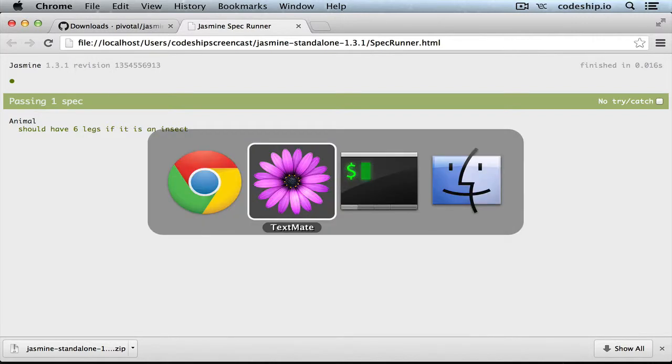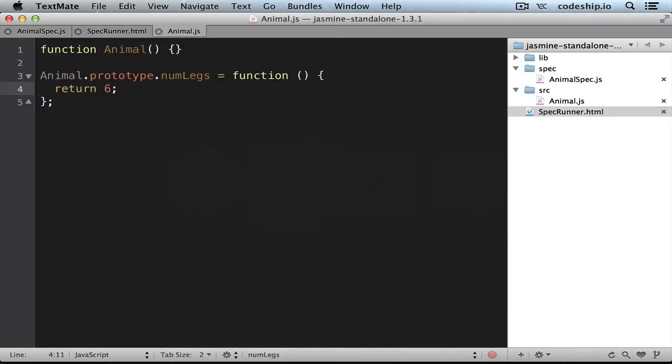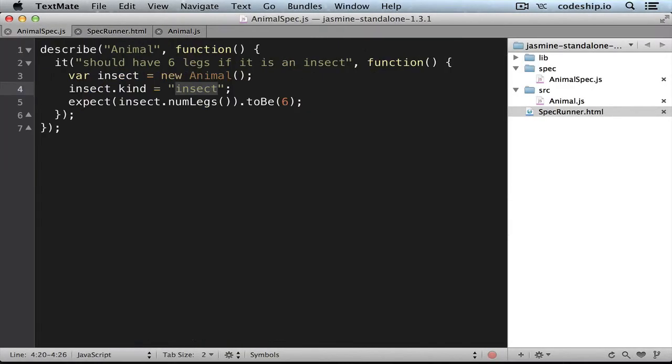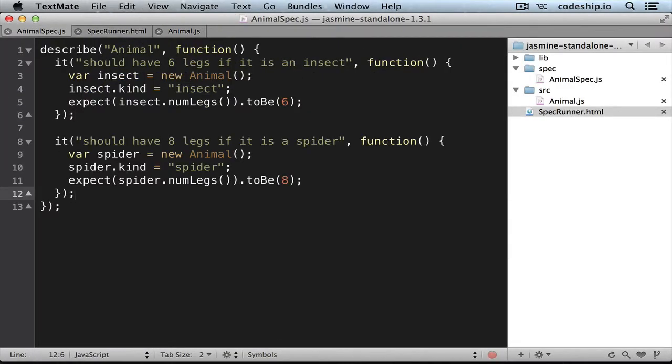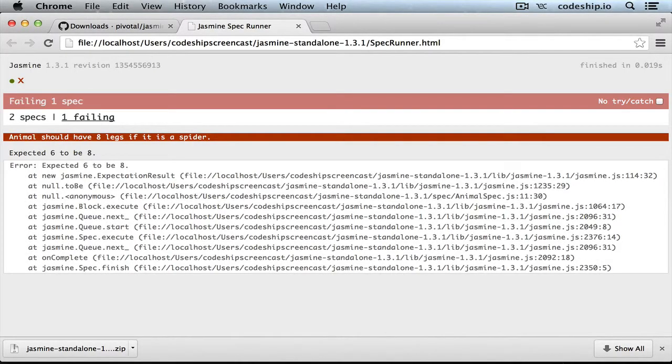Let's add one more spec to make our app a little smarter. So it should have 8 legs if it is a spider. The spec fails because our animal has only 6 legs instead of 8.